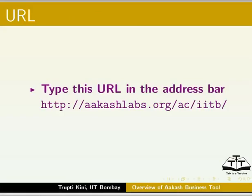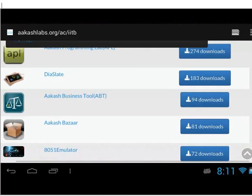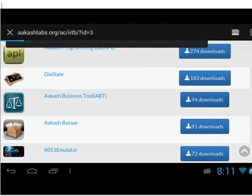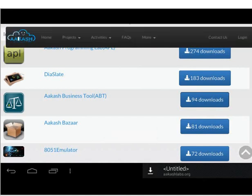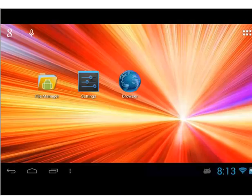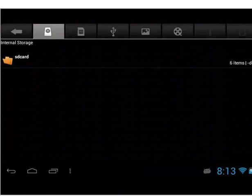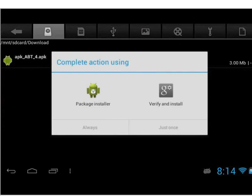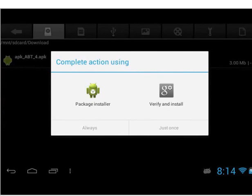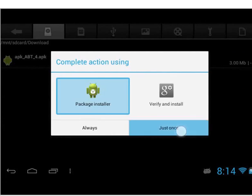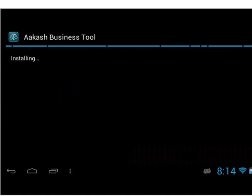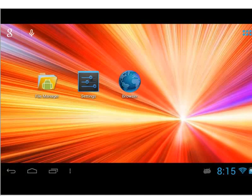Open the web browser on the tablet. Type this URL in the address bar. We will download the APK file from this web page. Search for Akash Business Tool and tap on Download. It will download the ABT.APK file to the download folder of internal SD card. Go to that location: File Manager, SD card, Download. To install, tap on the ABT.APK file which we downloaded. It will pop up two options: Package Installer and Verify and Install. Tap on Package Installer. Select just once. Tap on Install. It will install the APK on the tablet. The installation process will take some time. Once it is done, the ABT icon will be available on the Applications menu.